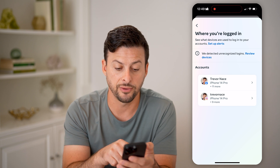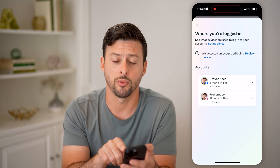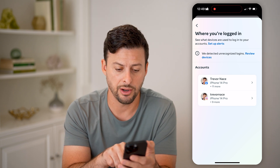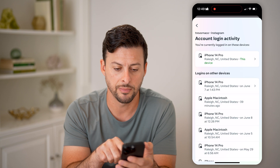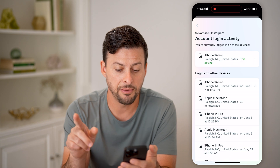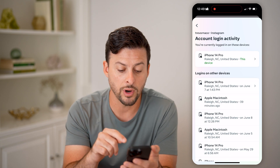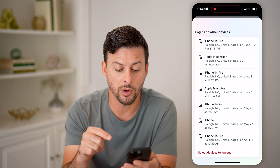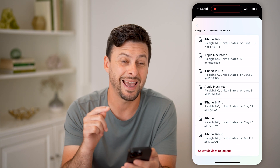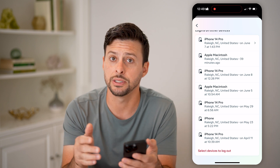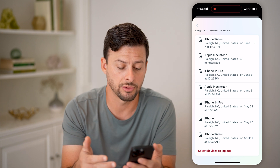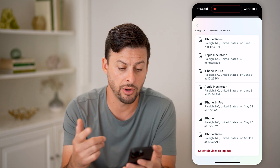It will ask you for your Instagram or your Facebook account. Let's tap on Instagram. And finally we're at the point where we'll be able to see every single device that is currently logged into your Instagram account.